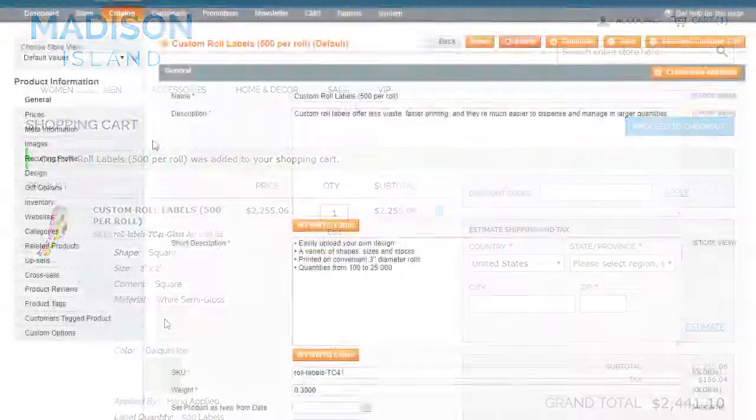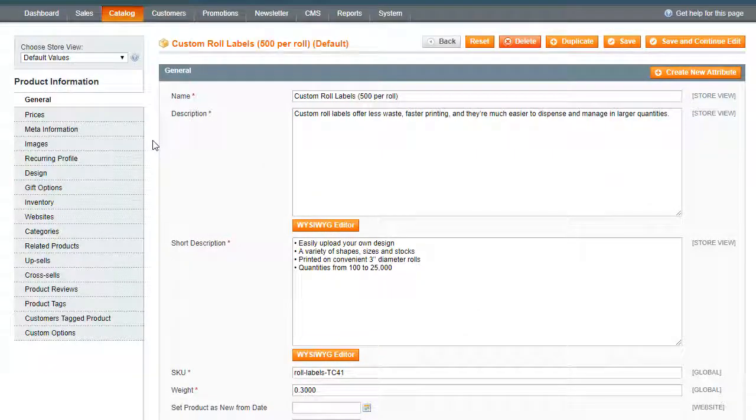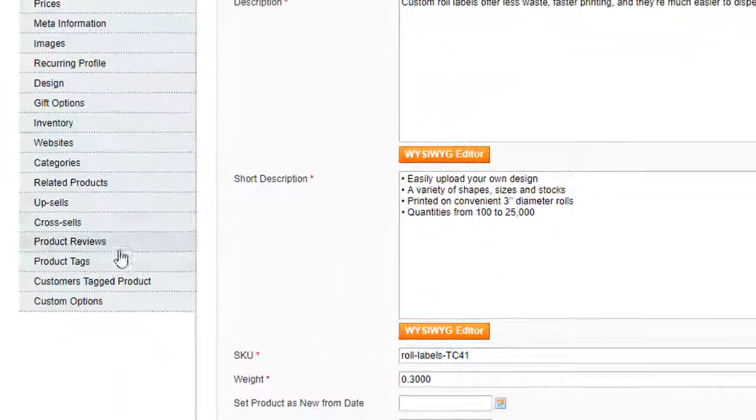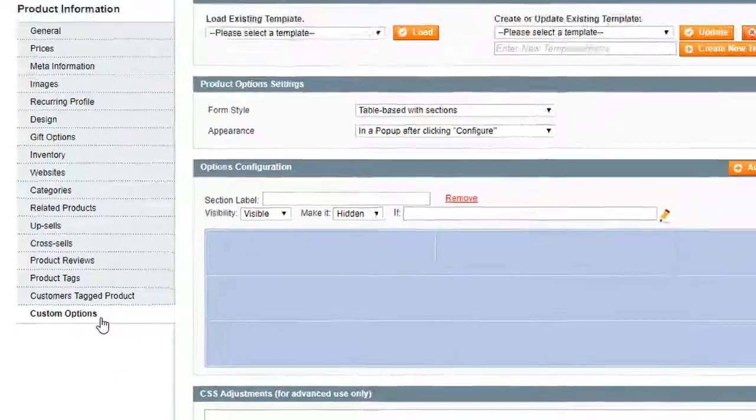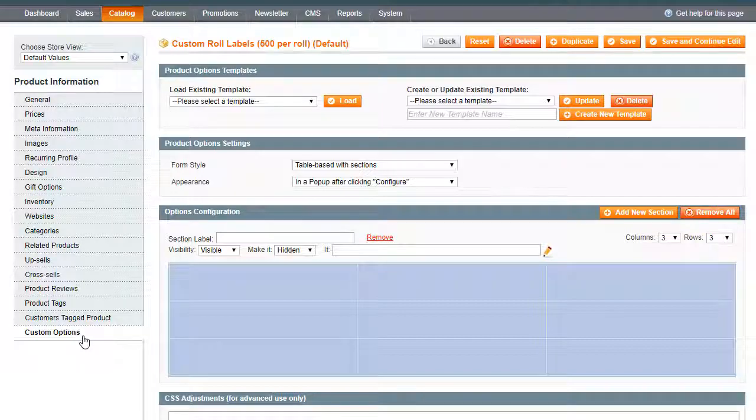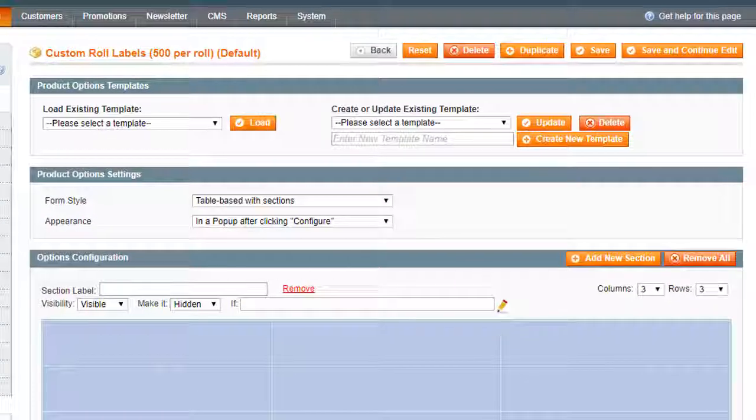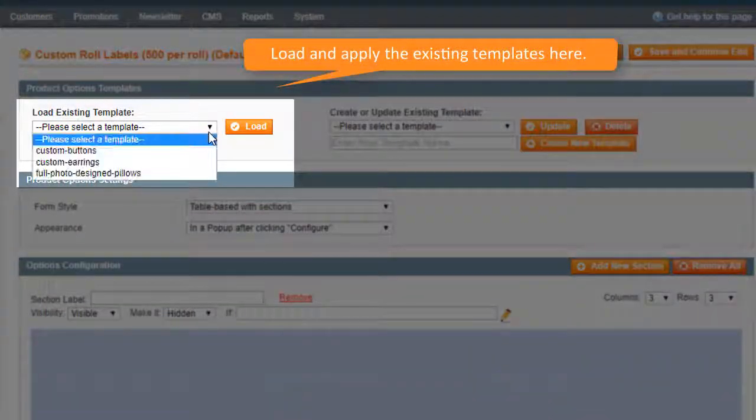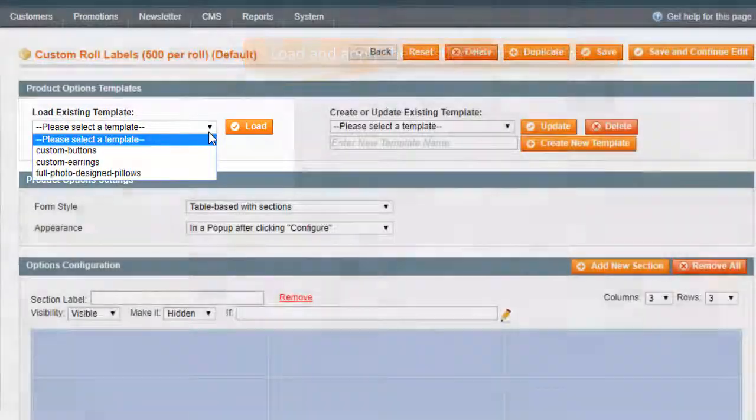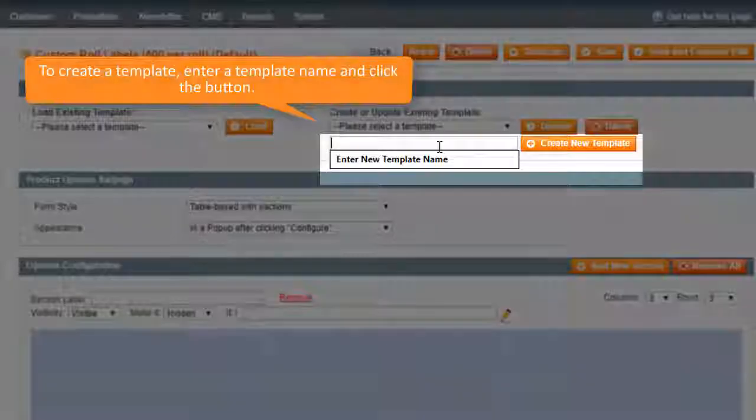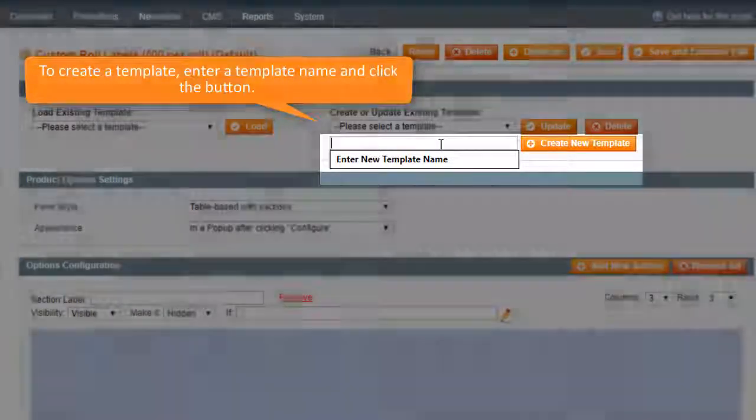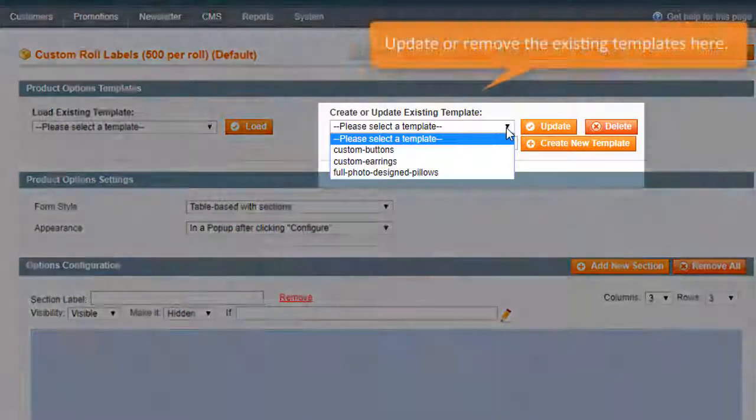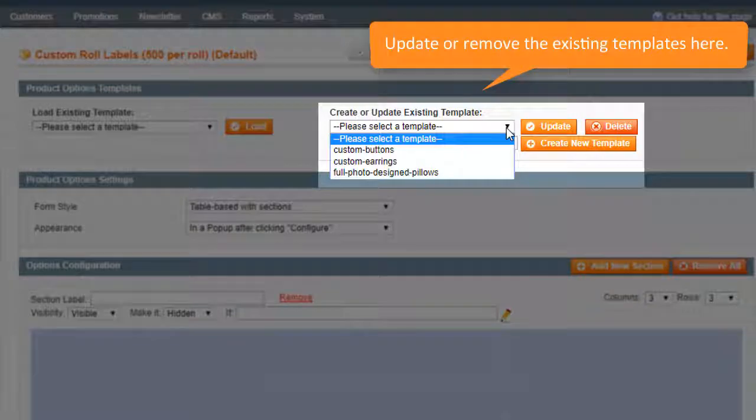Open the product settings and go to the custom options section. The product options configuration is divided into several sections. The template section allows to load the existing templates, create or choose the template and update it.